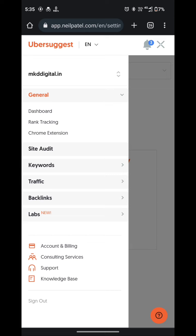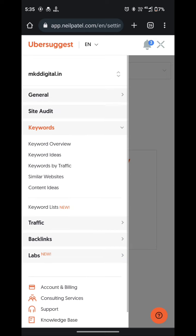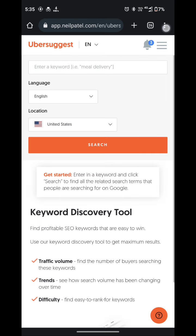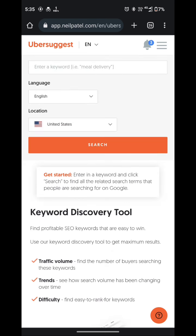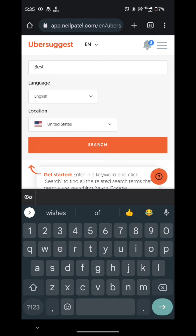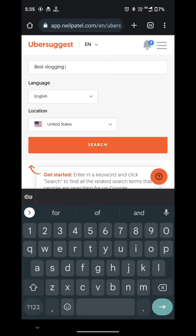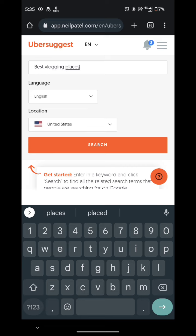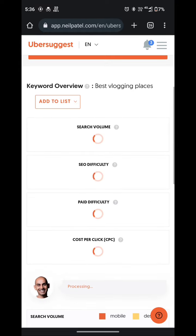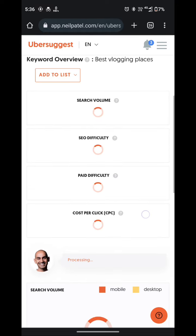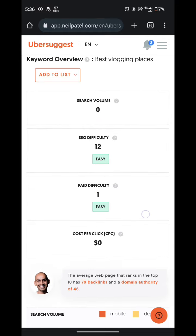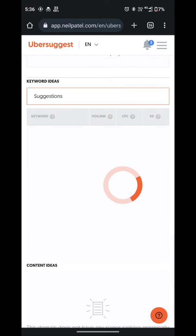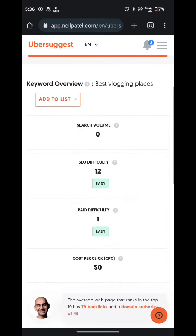I will simply go to the keyword. So from here you can easily use all the services provided by the Ubersuggest tool. So I will simply type in the keyword just for testing. So it is working very well.